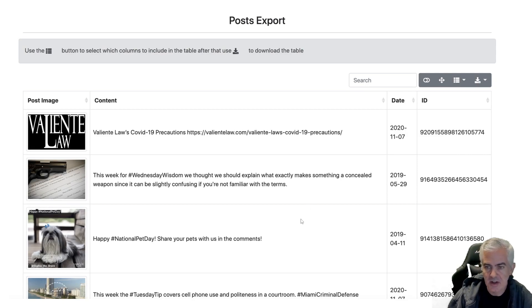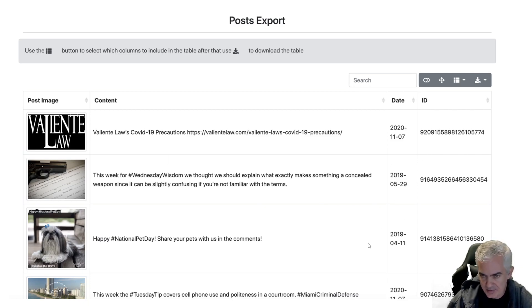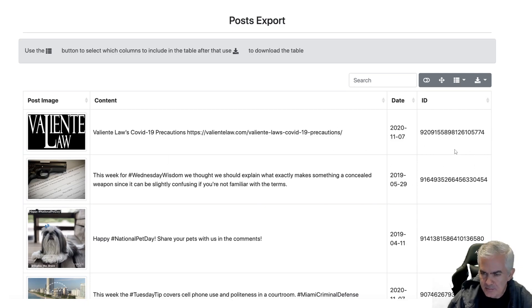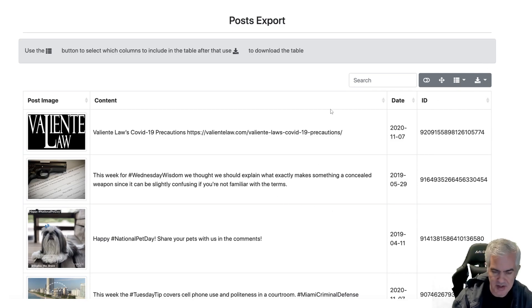Next: posts. The posts come back one after the other with the dates, so you can see how frequently they're posting — obviously not very frequently in this case — along with the post ID. You can download the posts as well.